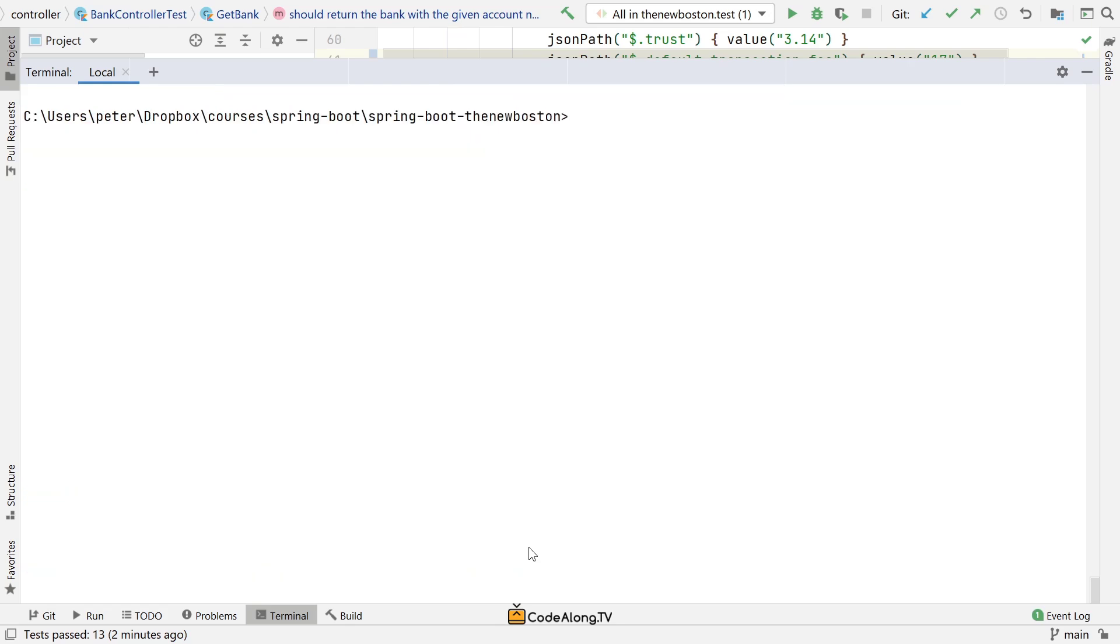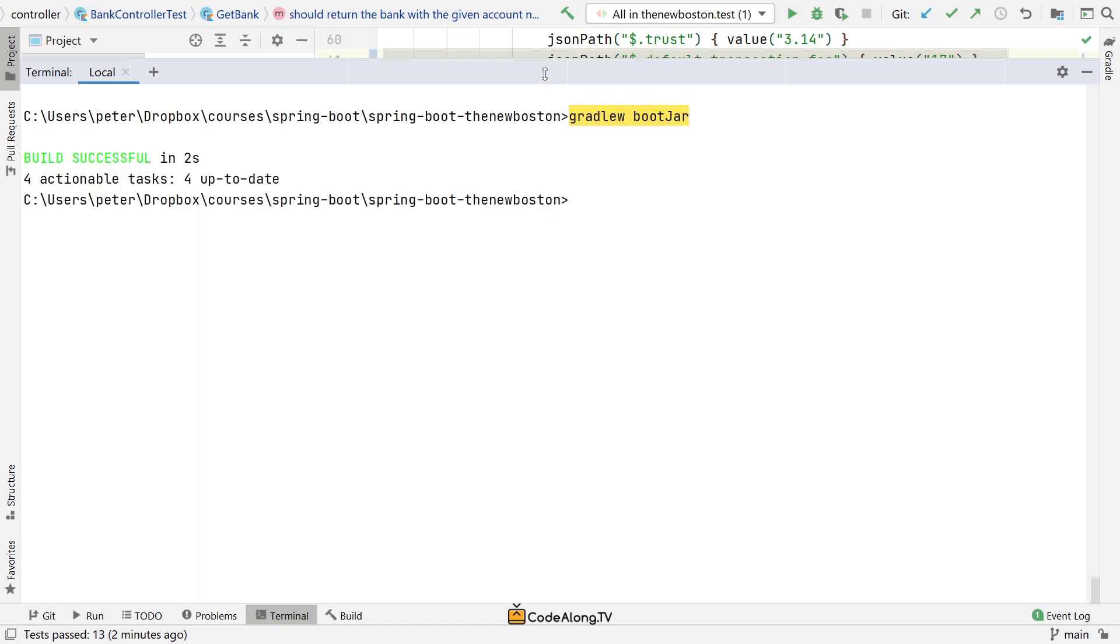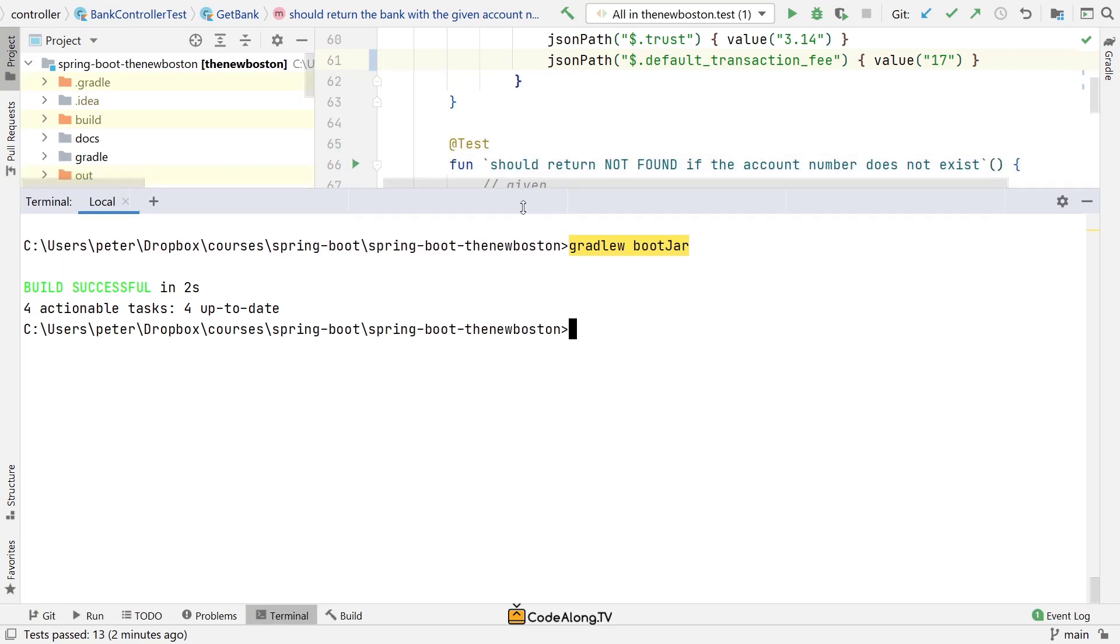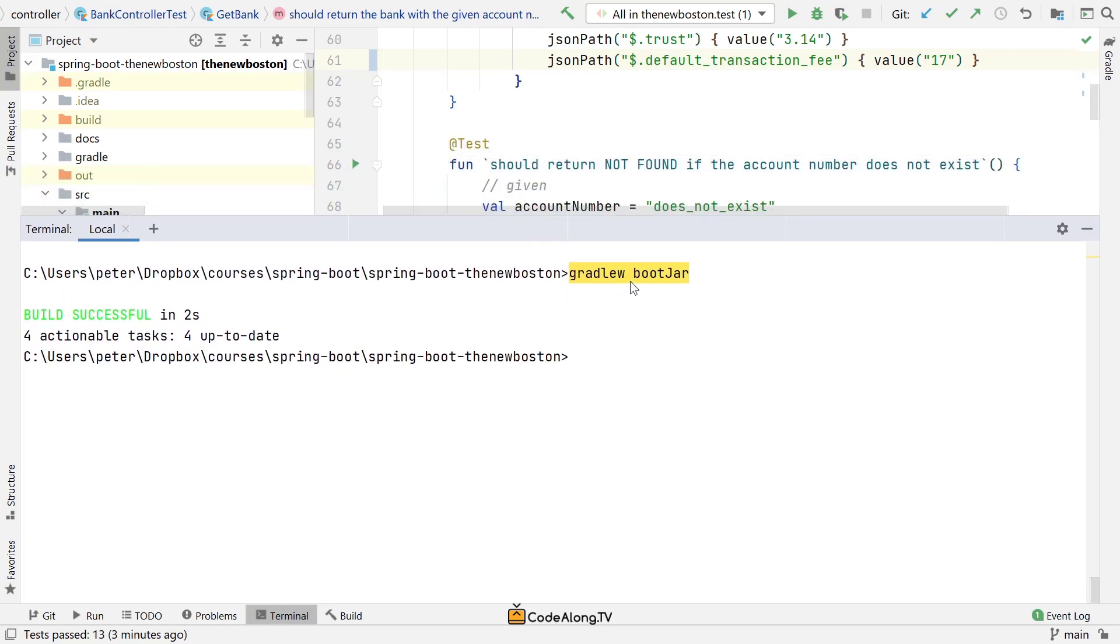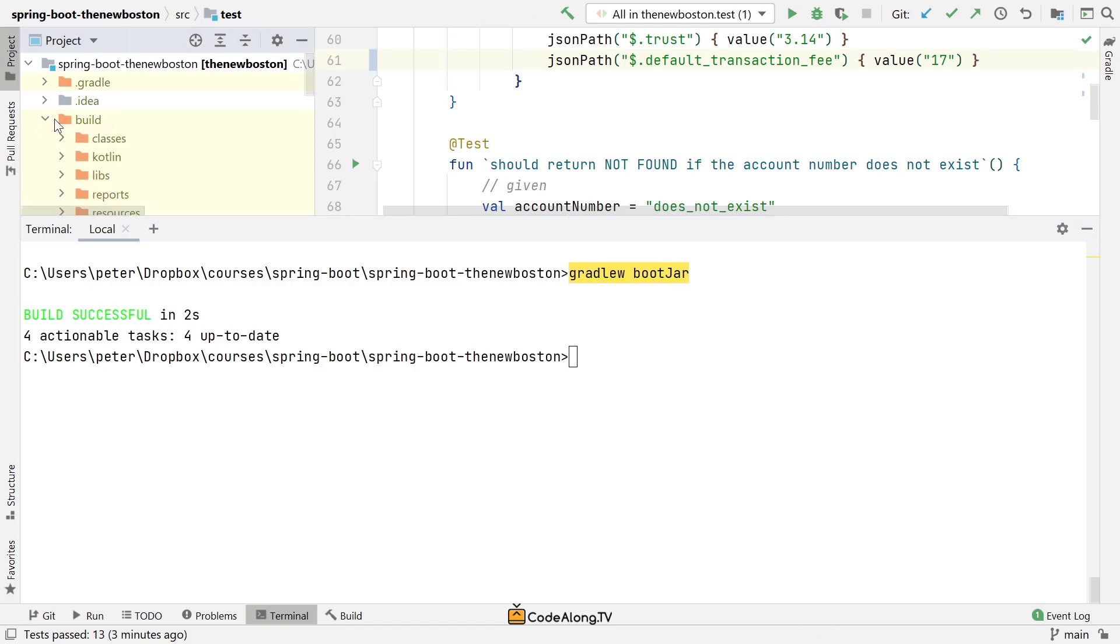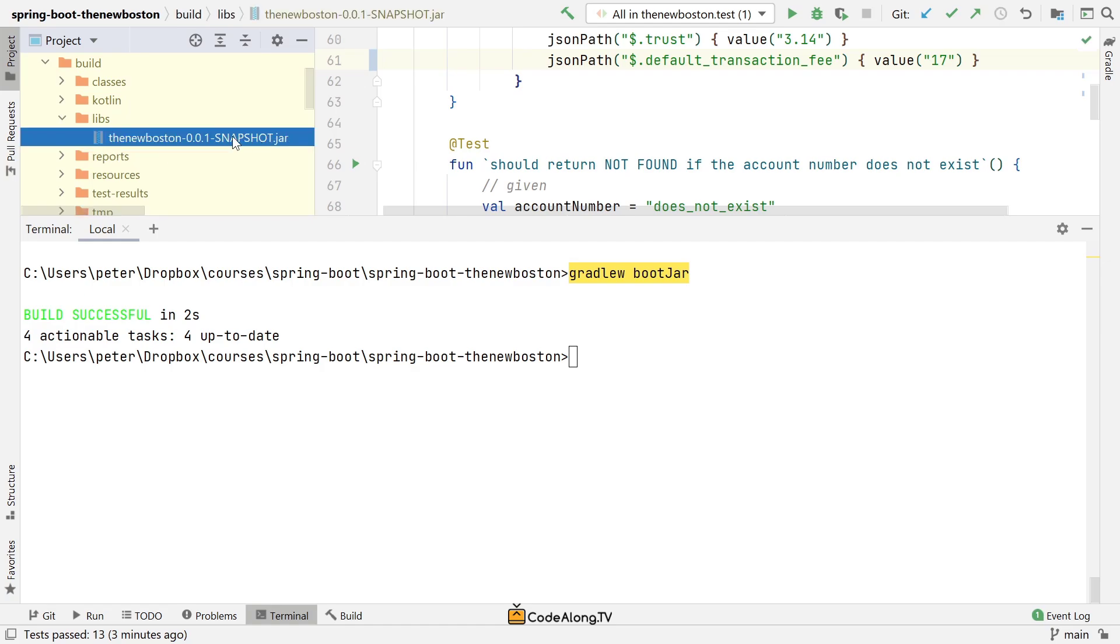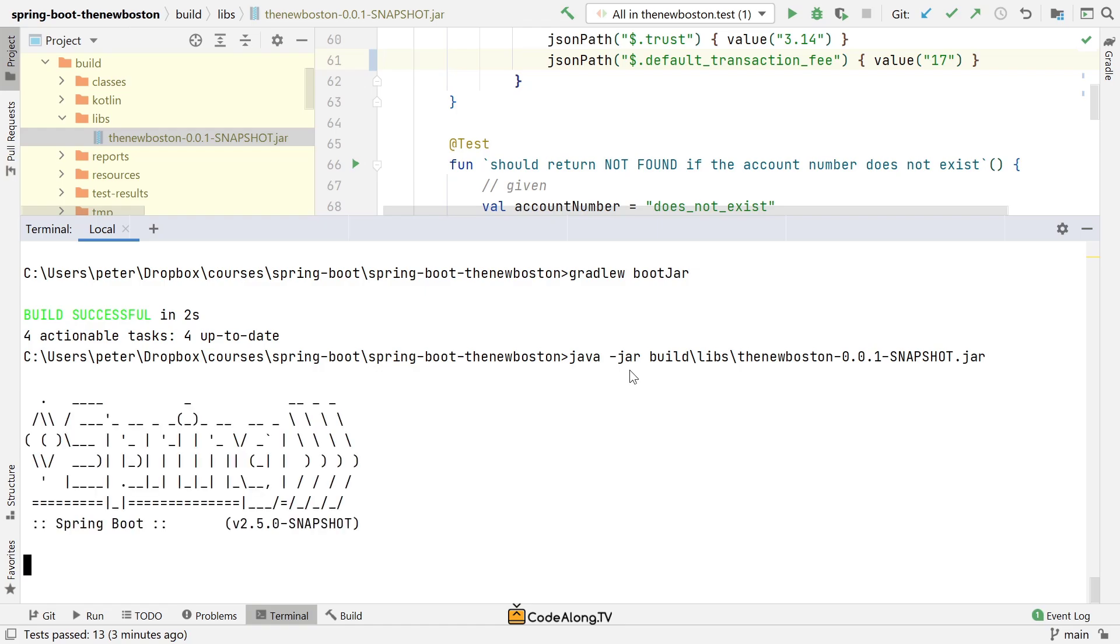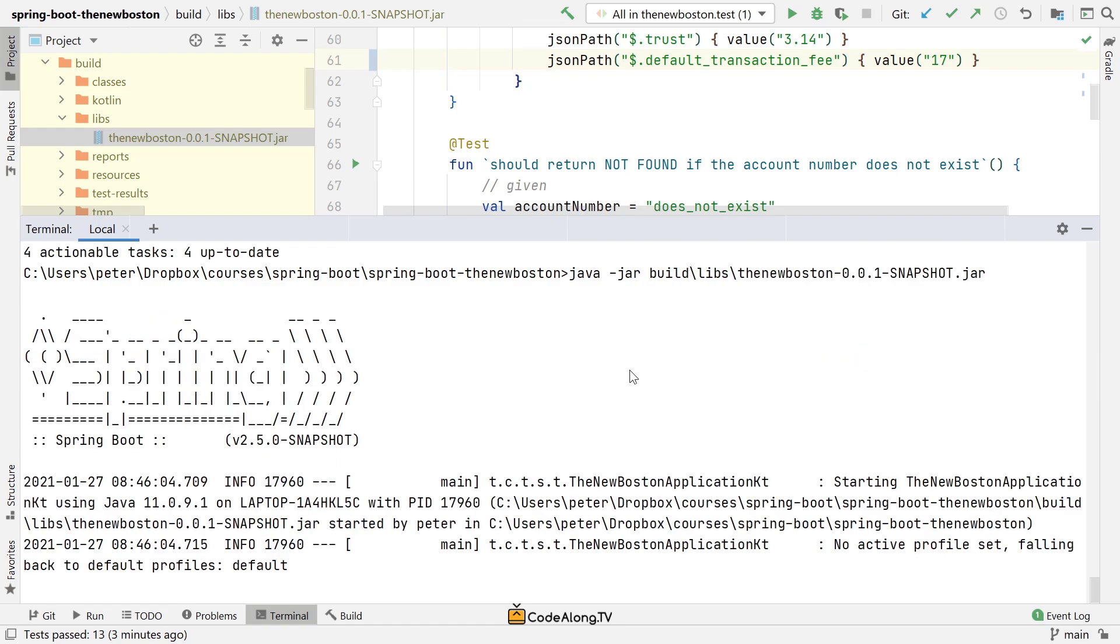Talking about jar files, let's also take a look at Gradle W boot jar. This will really just take your project, and you can see it's quite fast if you've already built the project before. It will just assemble it all into an executable jar file. If you now look under build, and then go into libs, you should see a jar file being created here. If I now go ahead and say java minus jar to run a jar file, and then I give it the build, libs, and the jar file.